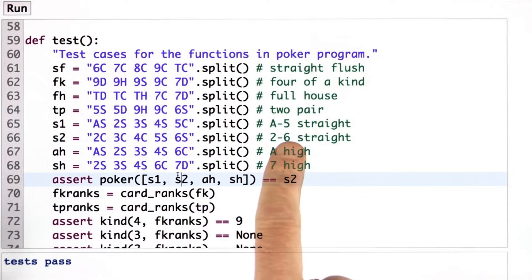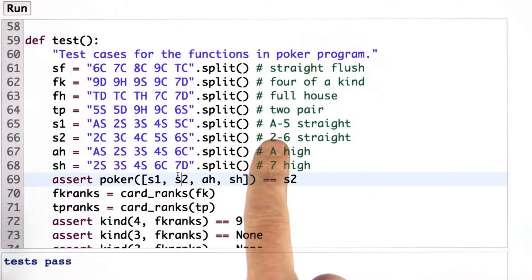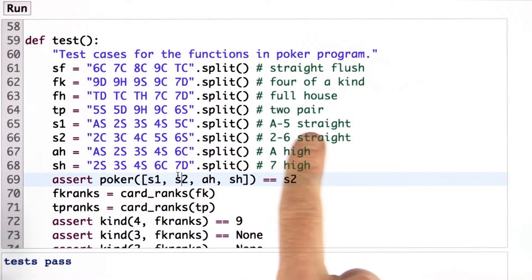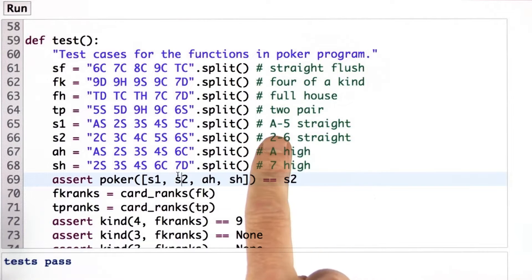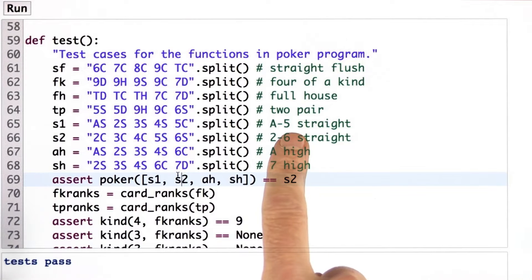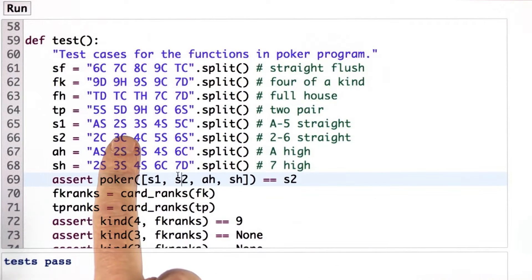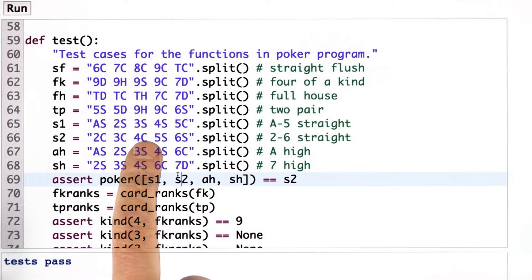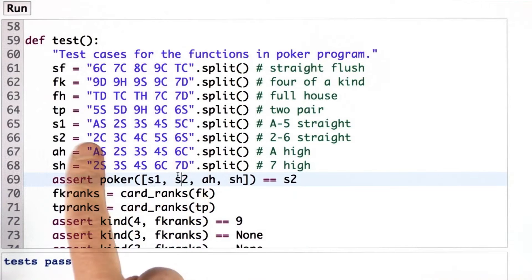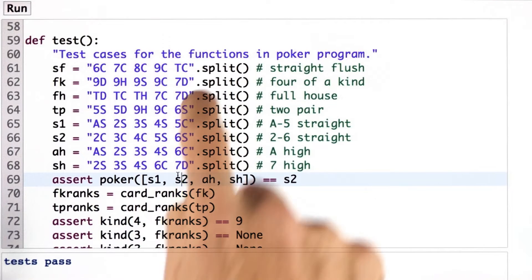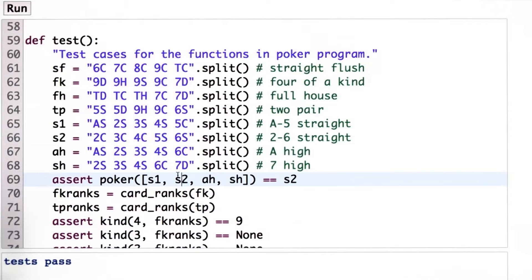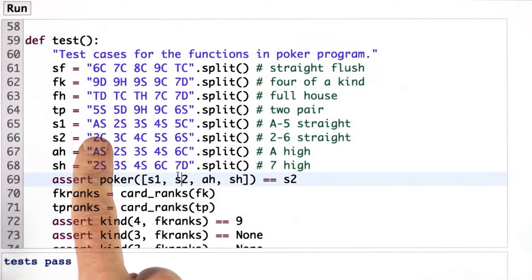The key point here is one particular hand, or one particular set of rankings, which is a straight that goes from ace through five — an ace, two, three, four, five. It's almost a straight flush, but we just missed, but that's not important. What's important is that it's a straight, and that the ace is low.